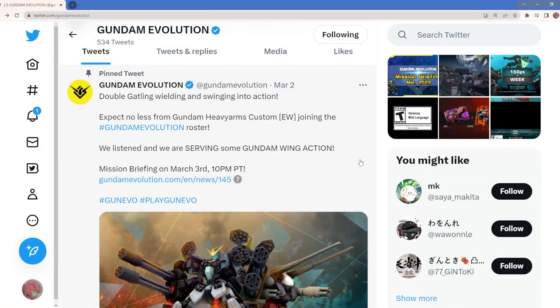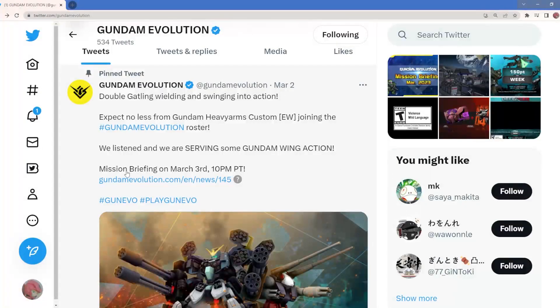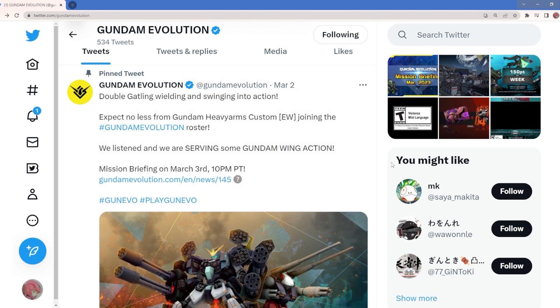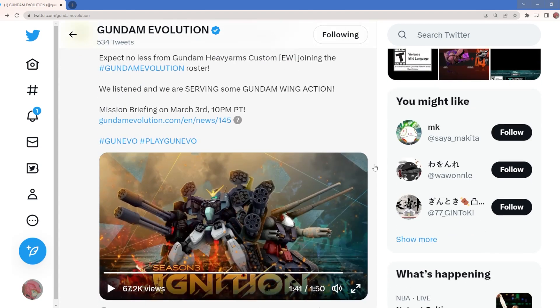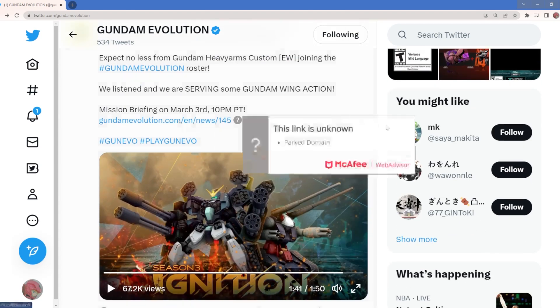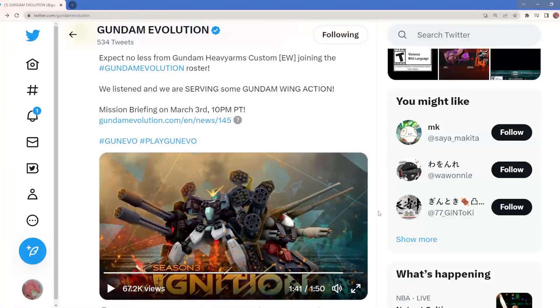So there's gonna be a mission briefing literally three hours as the recording of this. We'll definitely check what's that out later on but man, Heavy Arms is nasty.